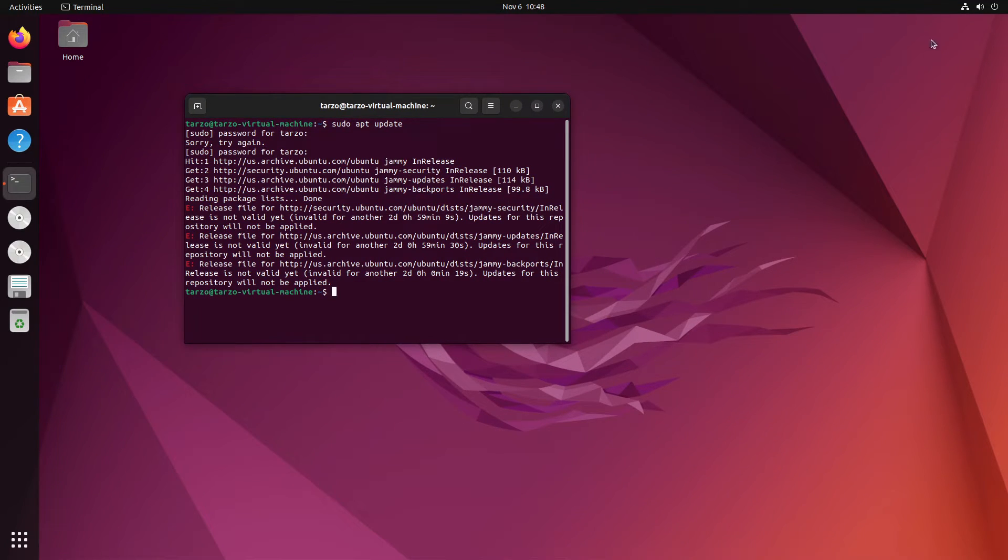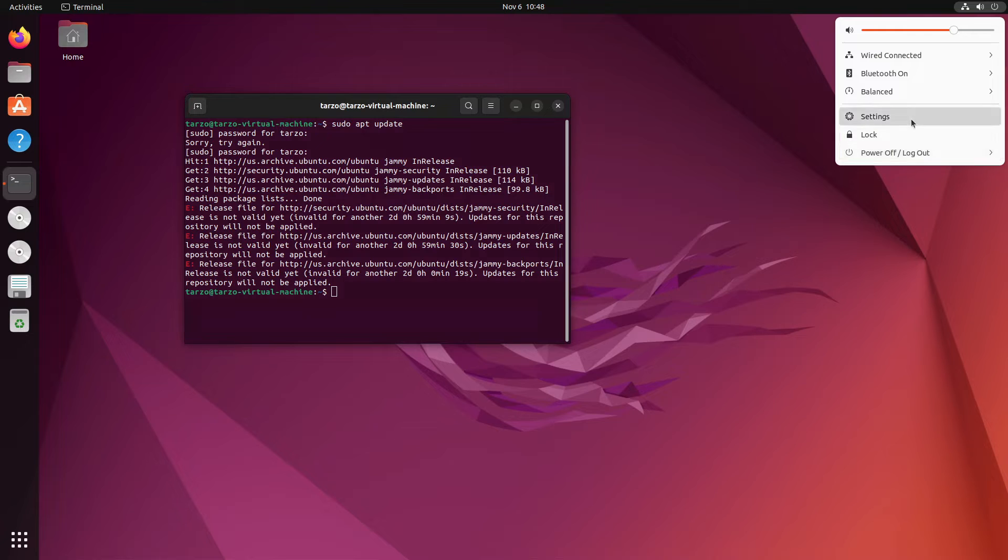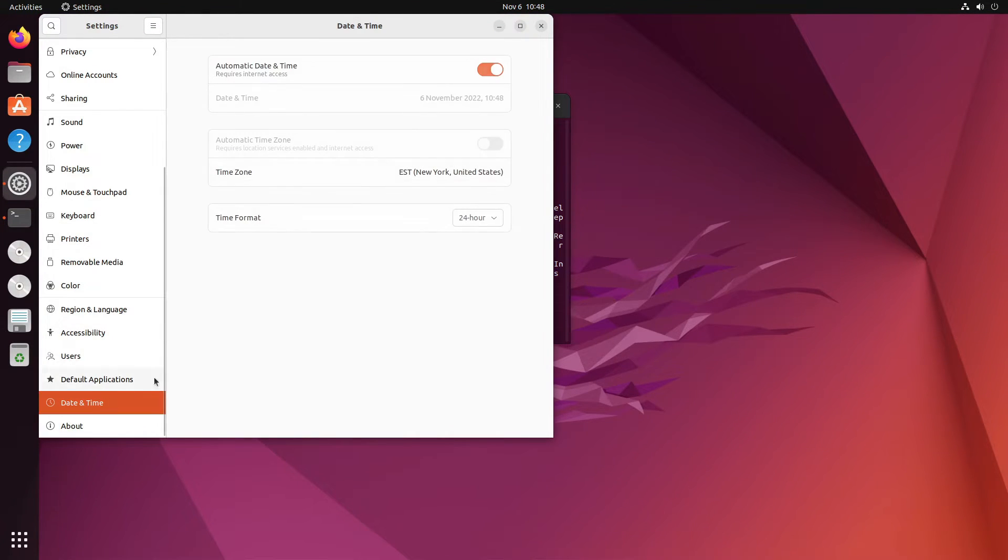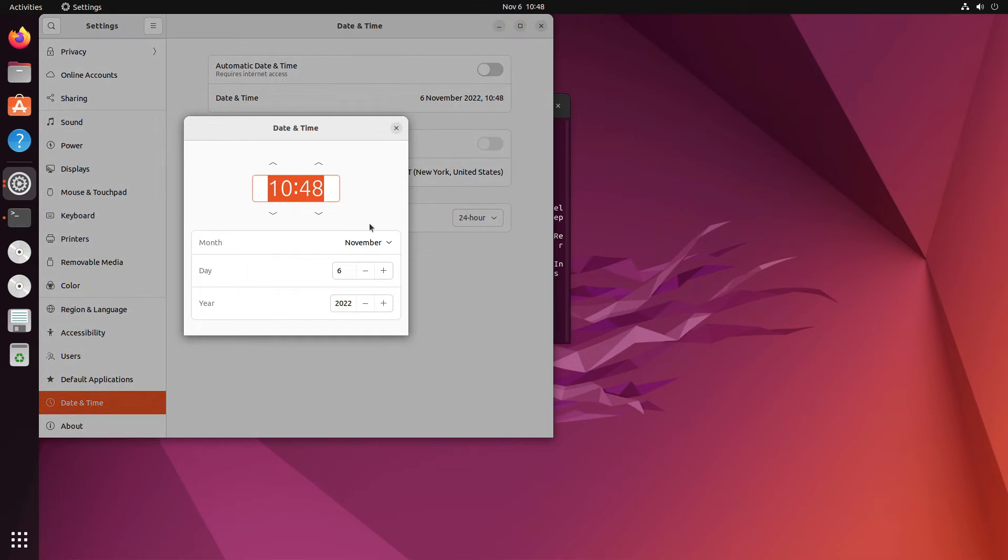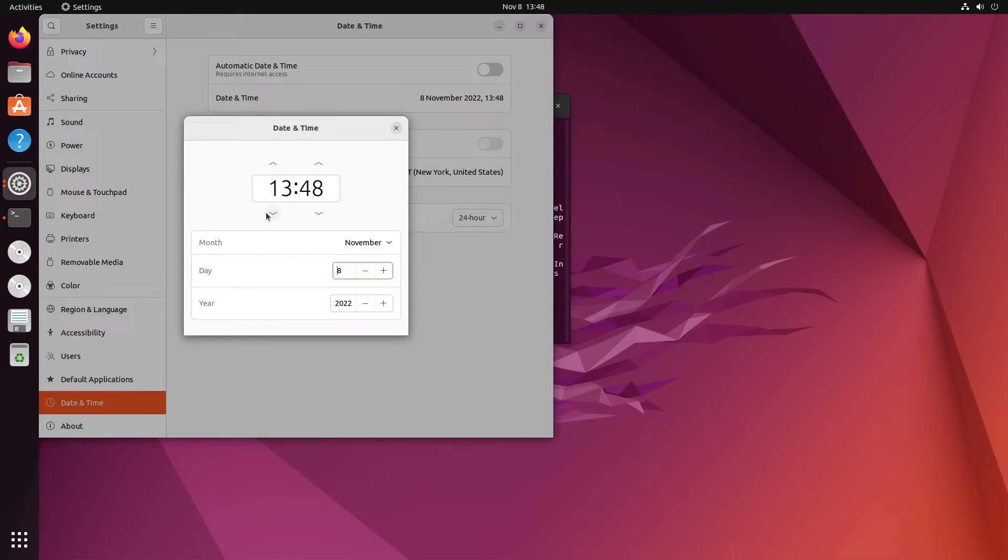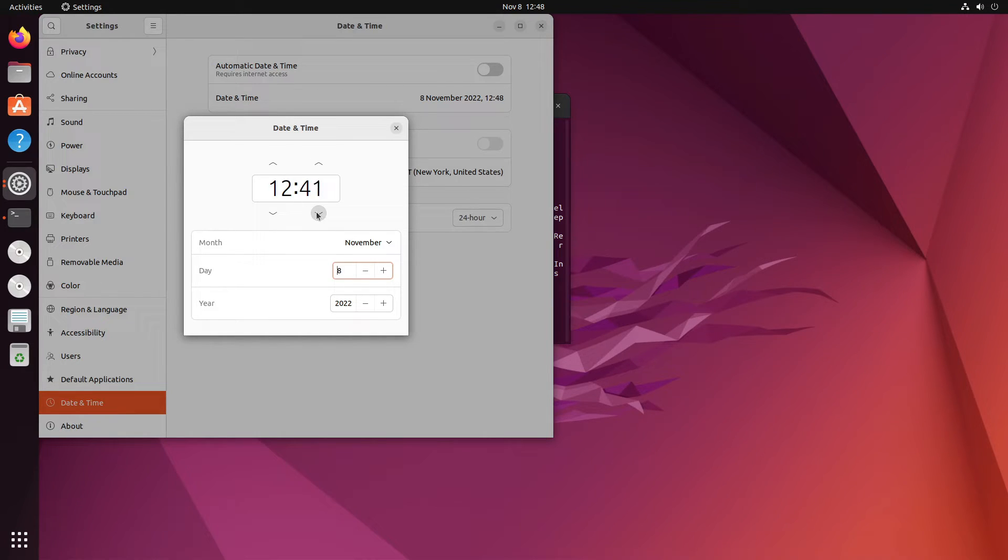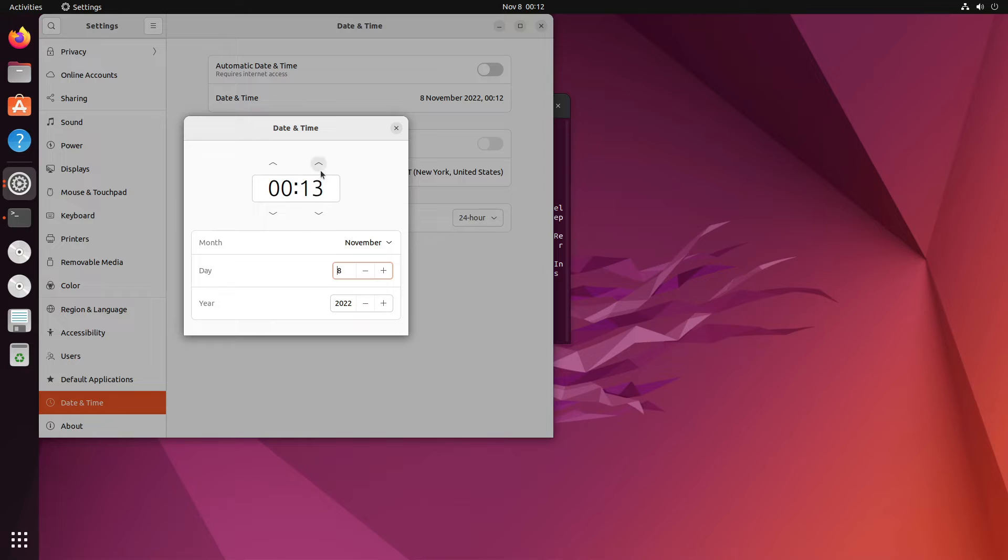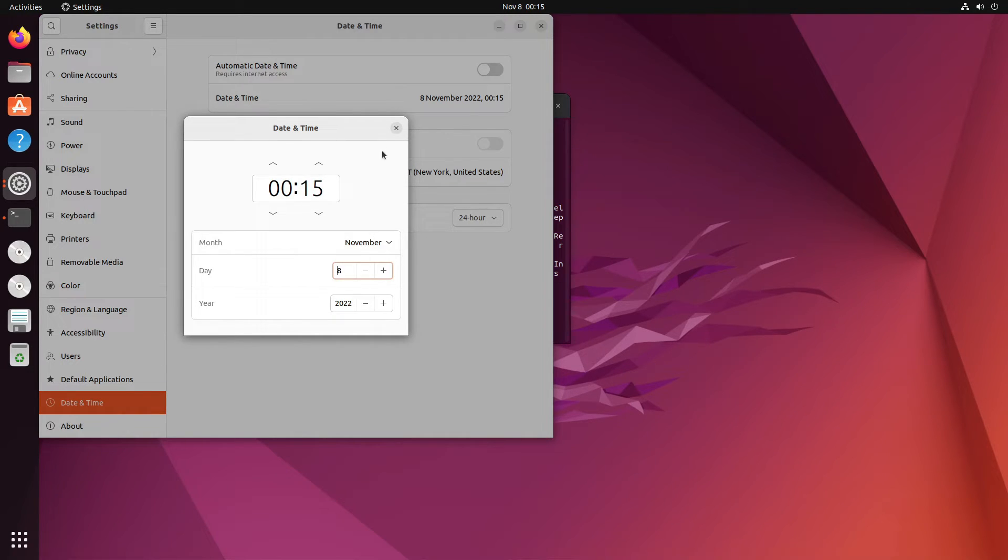and then just close this. Let's change this to the current date, so 8 November, and the time is 12... 15... oh I mean not 12, zero. And now if I do this, then if I turn it on